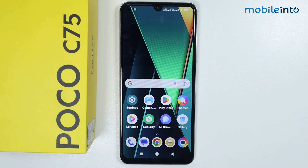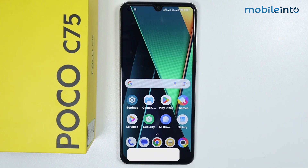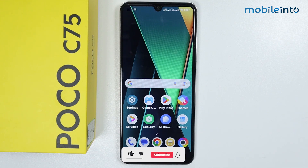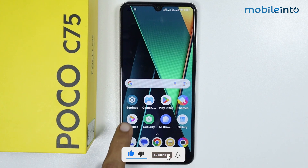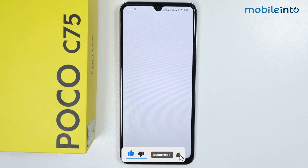Hey, what's up guys! In this video we will see how to turn on and off MIUI optimization or system optimization on any Poco phone. To do that, just open the Settings app.